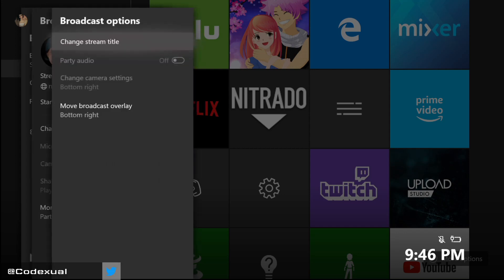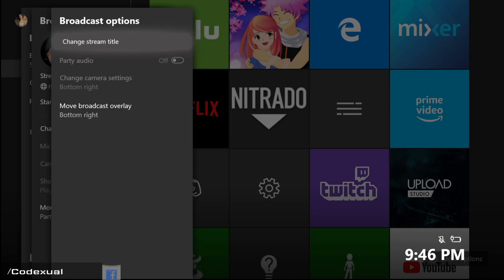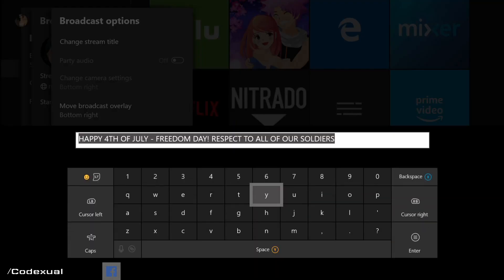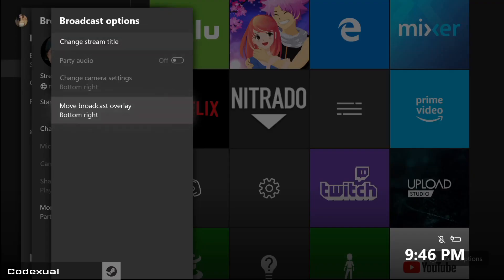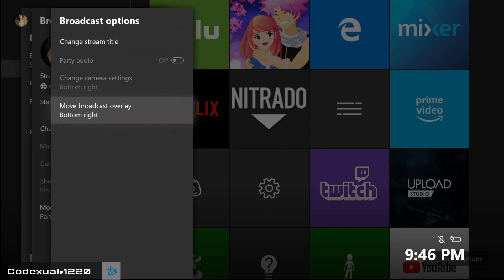Under more options, you can change the stream title — so it was previously 'Happy 4th of July' and 'Freedom Day, respect all of your soldiers.' This is where you can change all of your titles, and if you're in a party, you can turn on the party audio so people can talk into your stream as well. And there's also the option to move the broadcast overlay.